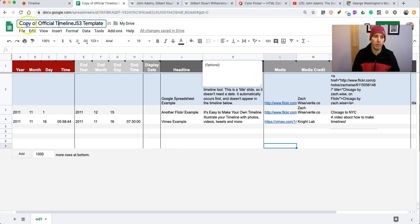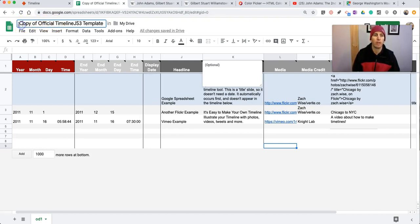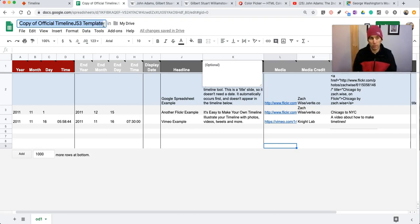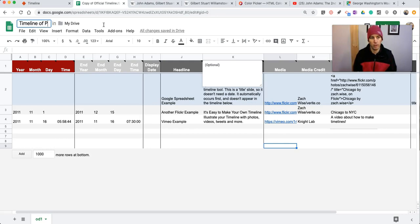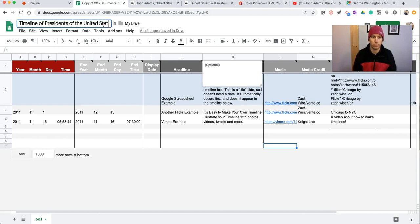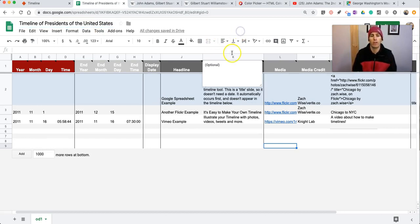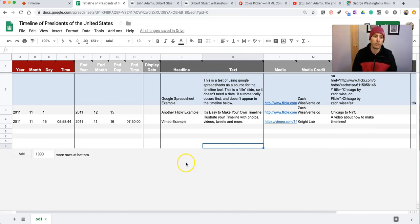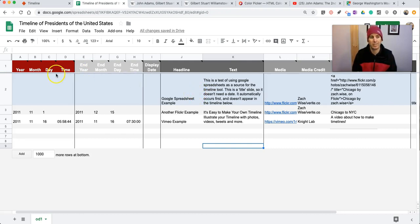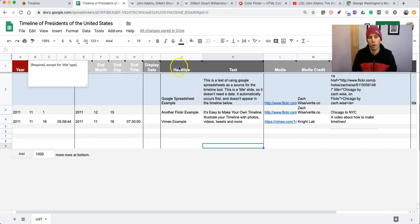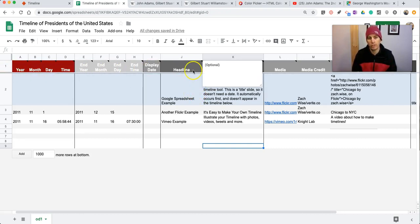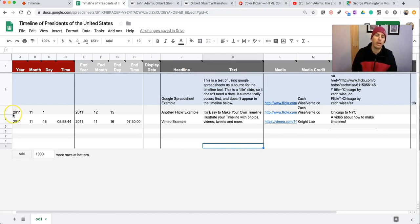Now, you're going to want to rename it, unless you want your timeline to be official copy of official timeline. So I'm going to make one about presidents of the United States. One of the things to note about this template is that you can change anything that you see, except for things that are in row one. Don't change anything in row one. Other than that, you're good to go.